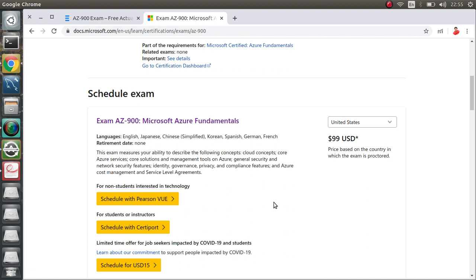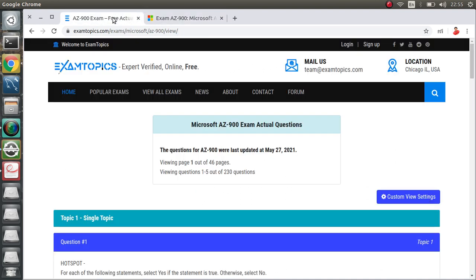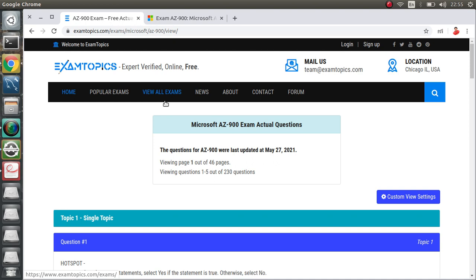But only one thing I will recommend: get prepared from this website, examtopics.com, Microsoft AZ-900. I prepared from here only for a few hours because I had prior knowledge. This helped me to crack it on the second attempt in only a few hours.